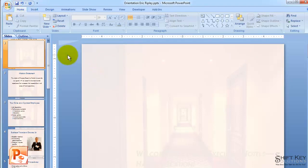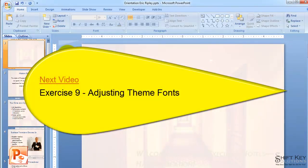And that concludes Exercise 8, Insert a graphic as background to Slide Master. Next will be Exercise 9, Adjusting Theme Fonts. So, I'll see you next time.